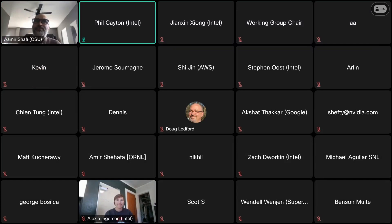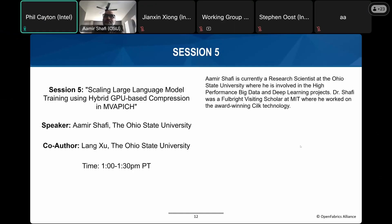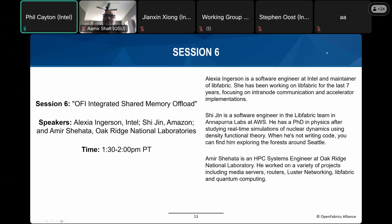Let's welcome Alexia, a software engineer at Intel and maintainer of libfabric. She is a software engineer in the libfabric team at Annapurna Labs at AWS. Amir from HBC Systems engineered Oak Ridge National Laboratory to discuss OFI integrated shared memory offload.